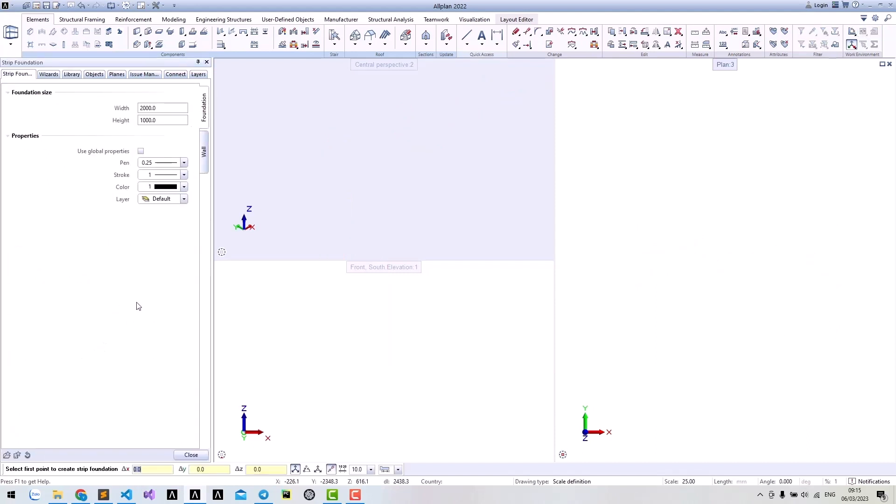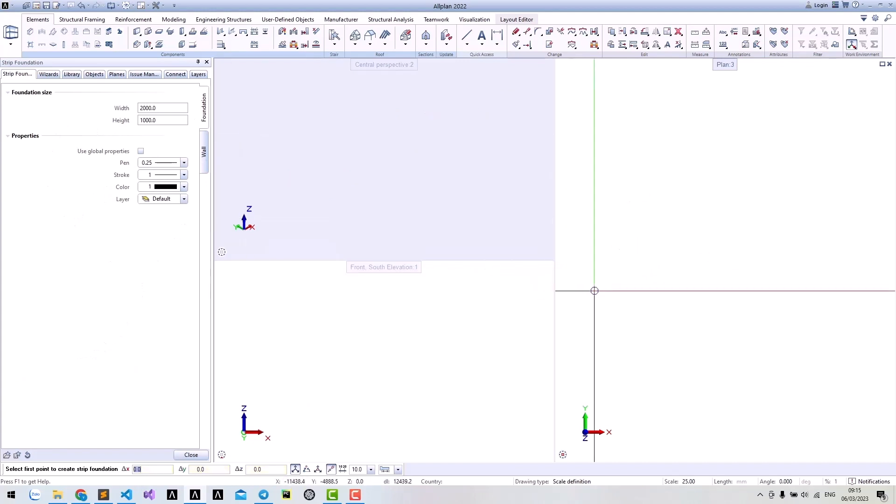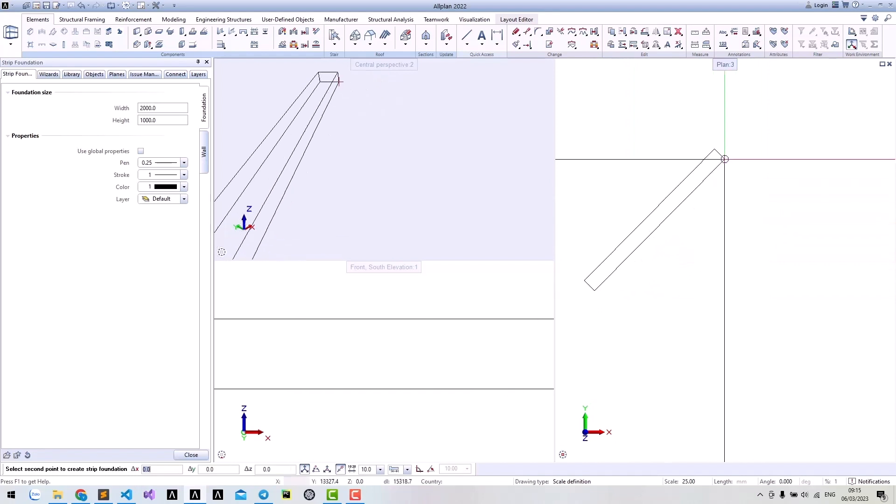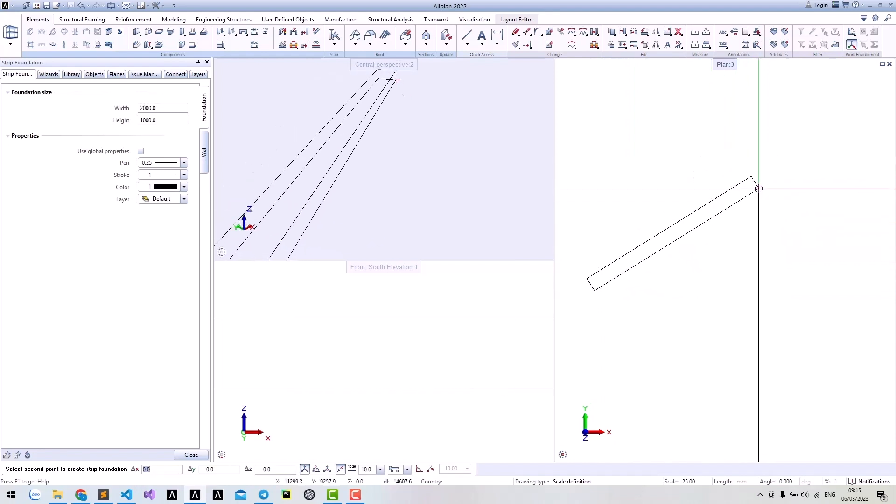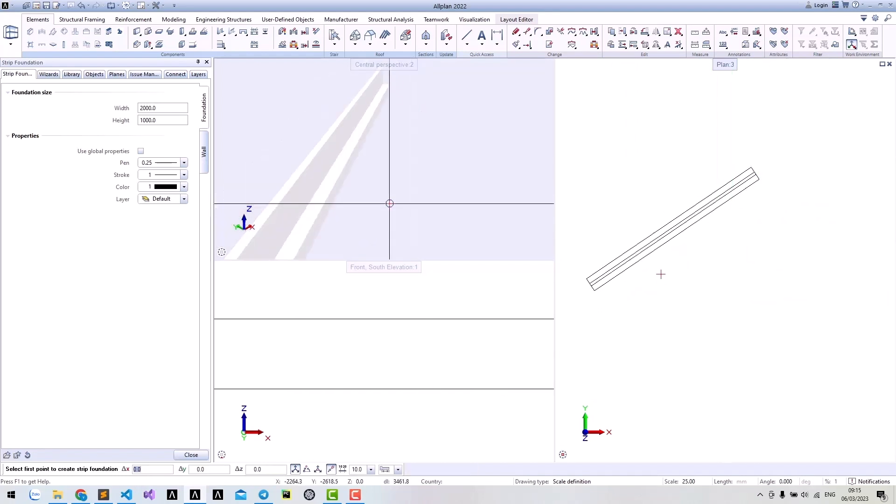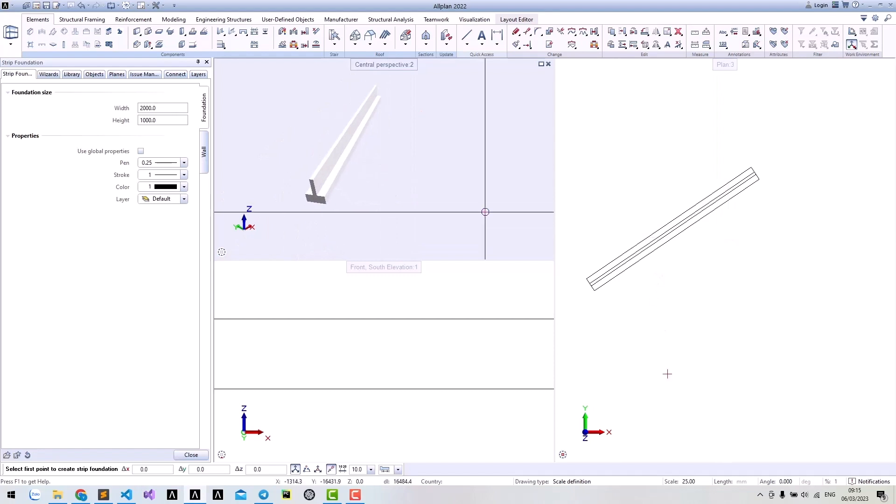The interface is very similar to the single foundation that we created previously. But instead of selecting single points, it lets you select two points and create models based on them.